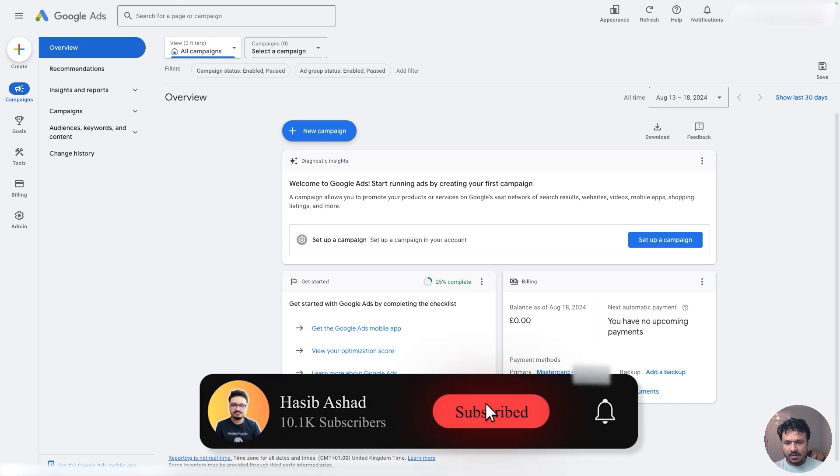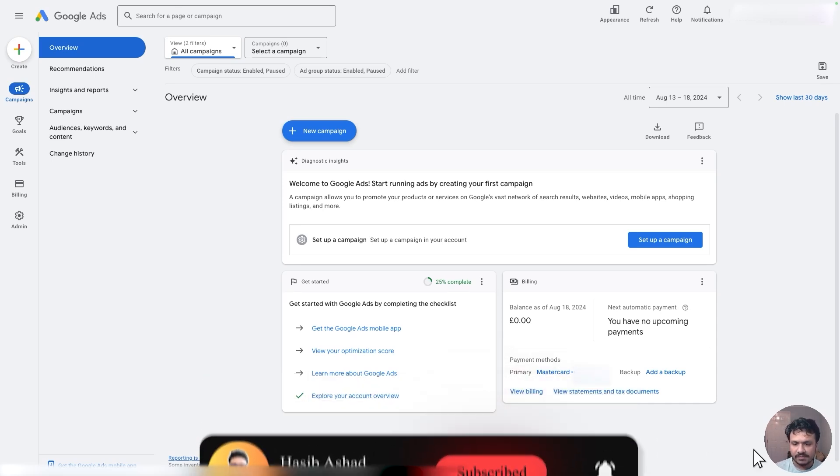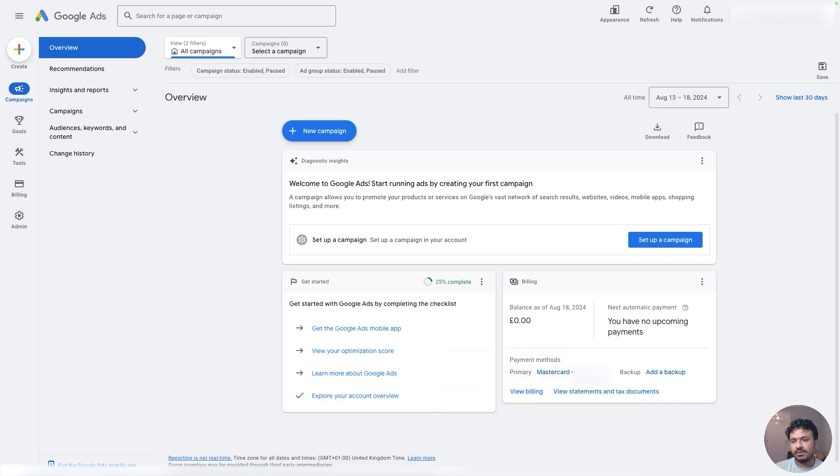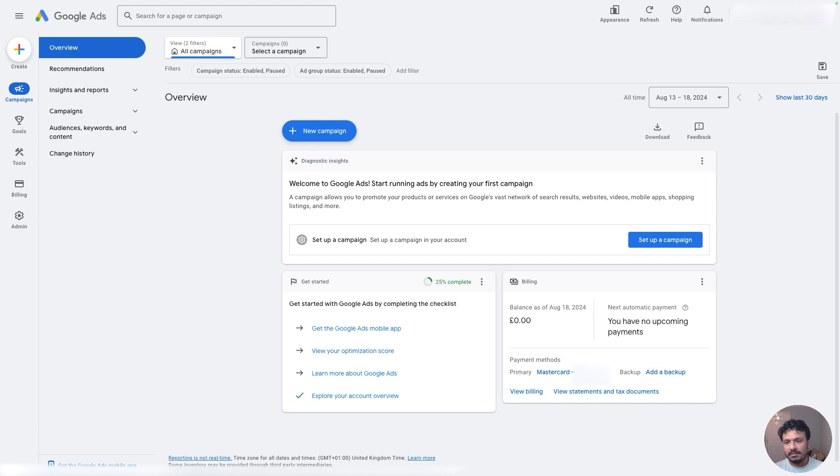How's it going guys, in this video I'm going to talk about how to set up conversion tracking for Google Ads on your GoHighLevel funnel. So let's say I have a campaign running on my Google Ads account.